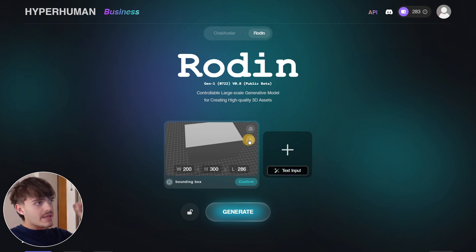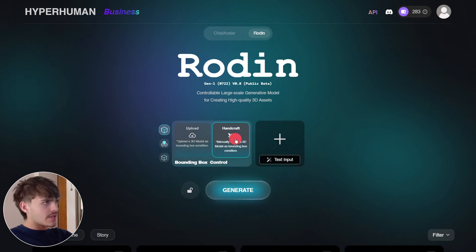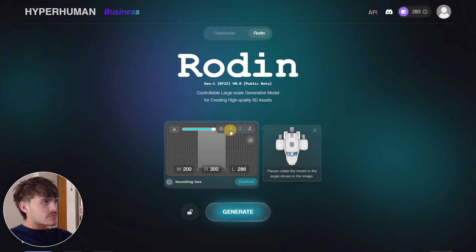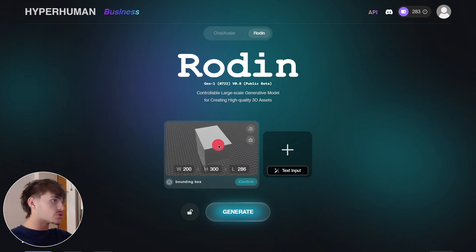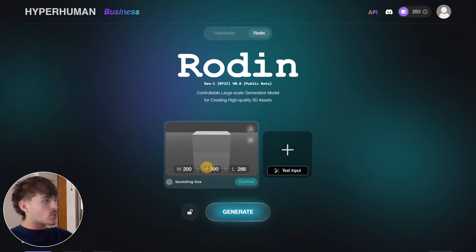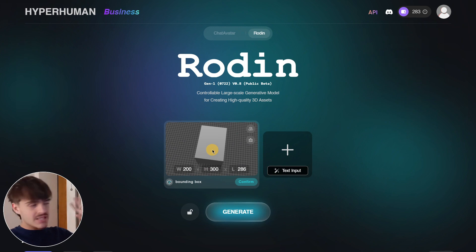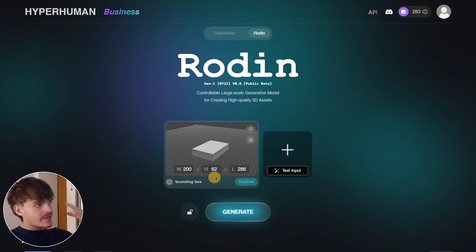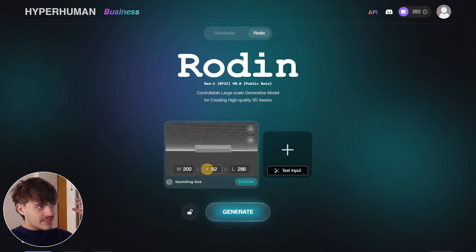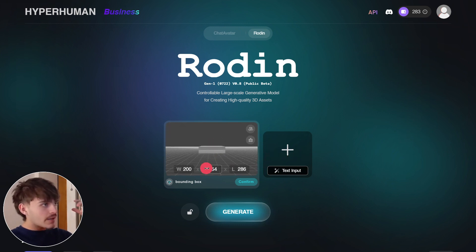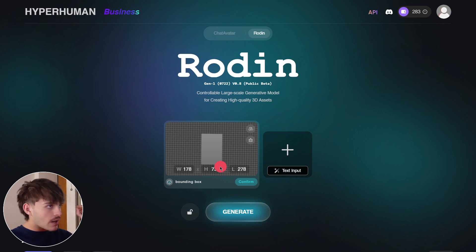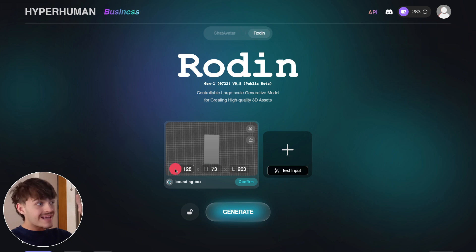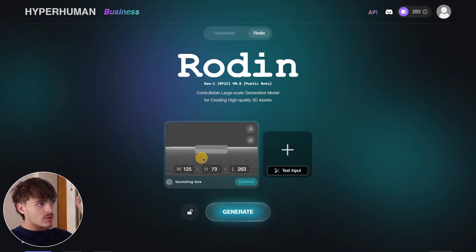For example, if you set the height higher, the model itself will be much taller. You can also control width and other dimensions. In the example project, I used this option to modify the size of houses — if I wanted a house with two floors, I'd increase the height. Now let's generate a car: a car should be quite flat with not much height, so I'll set the bounding box to be low and appropriately wide.